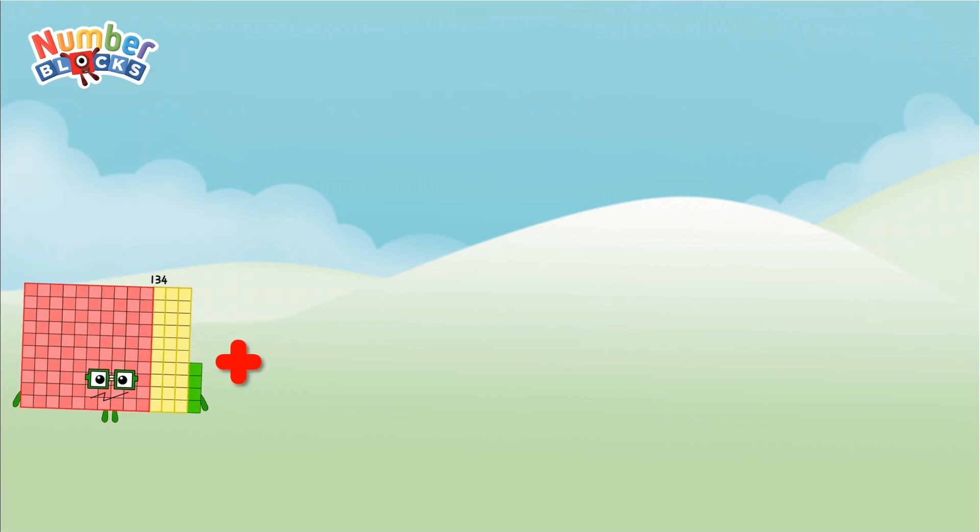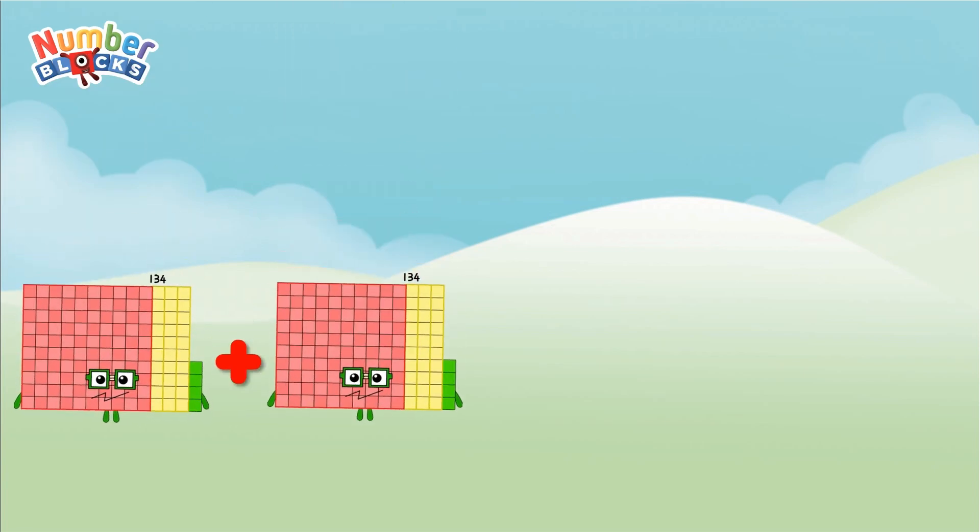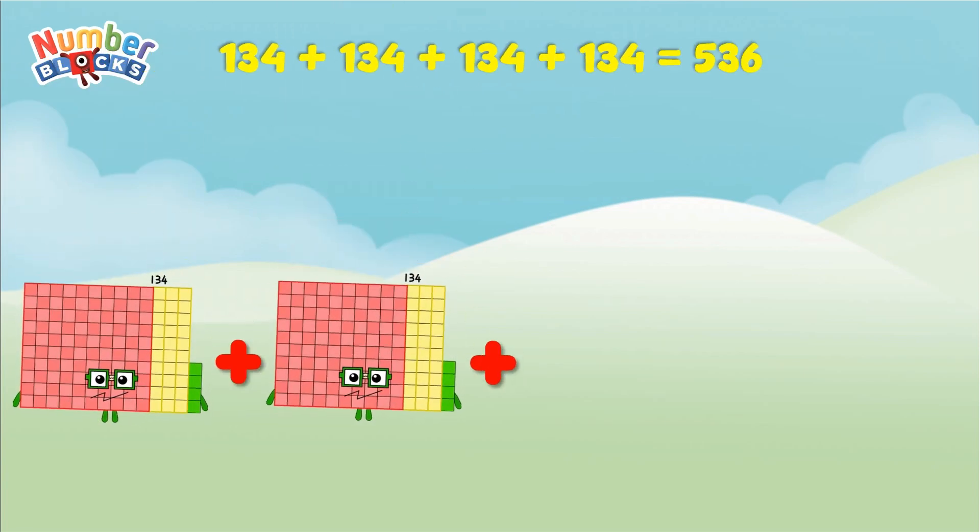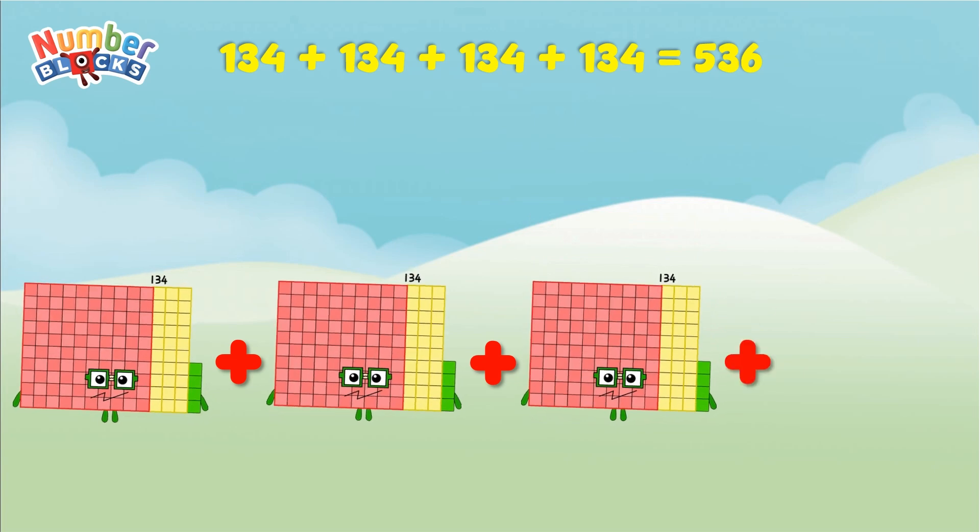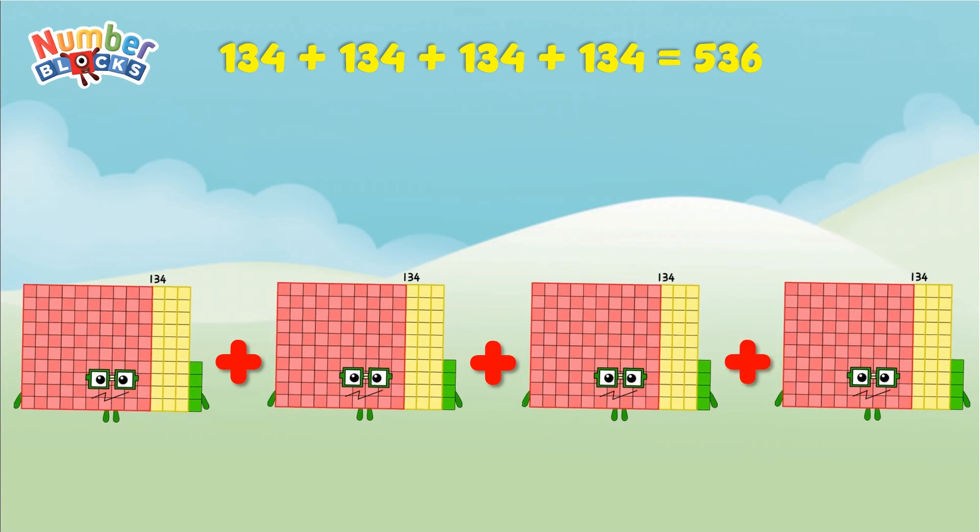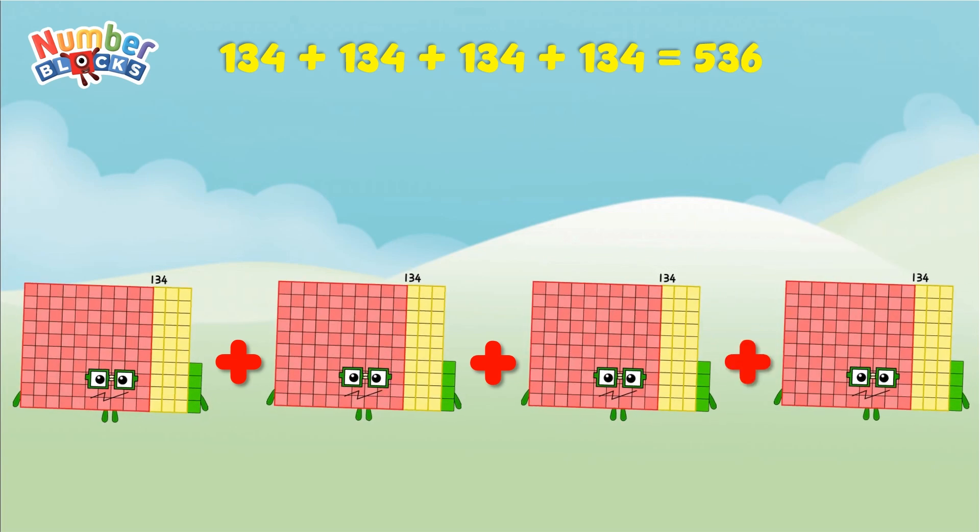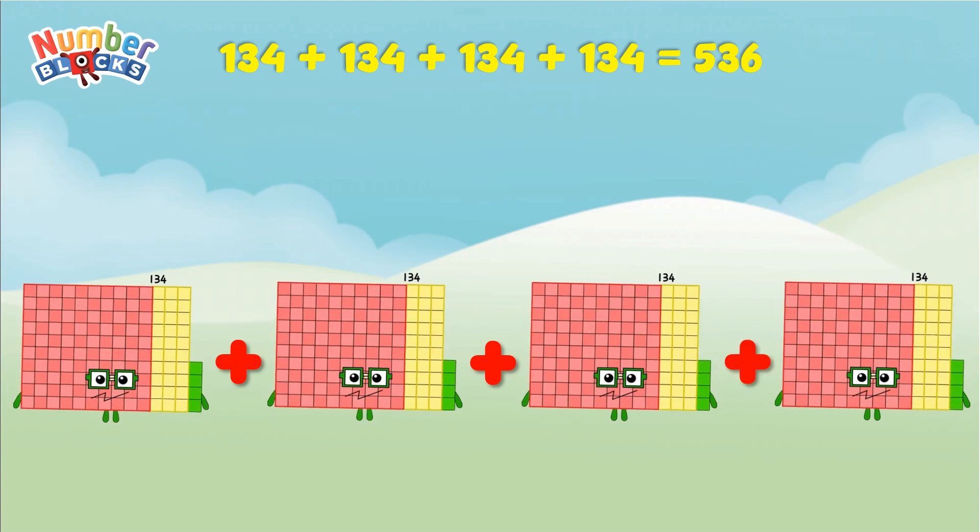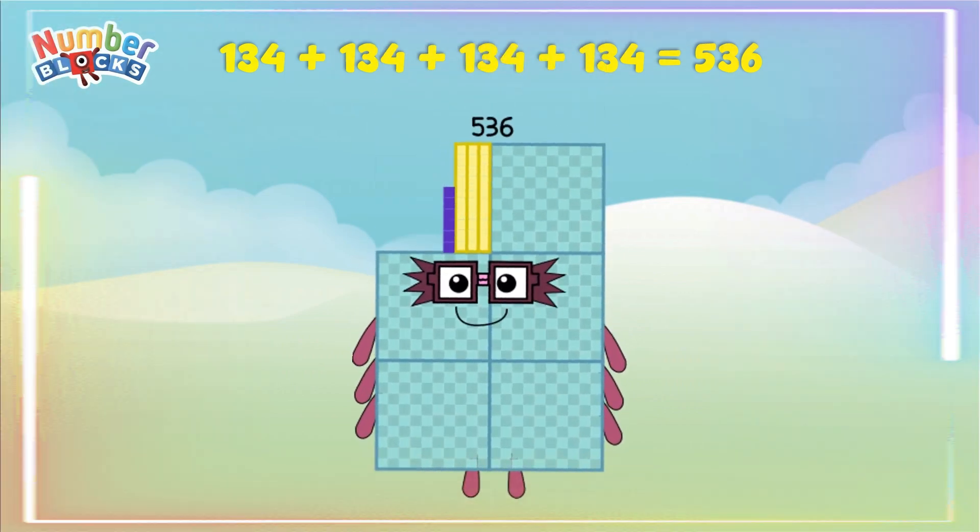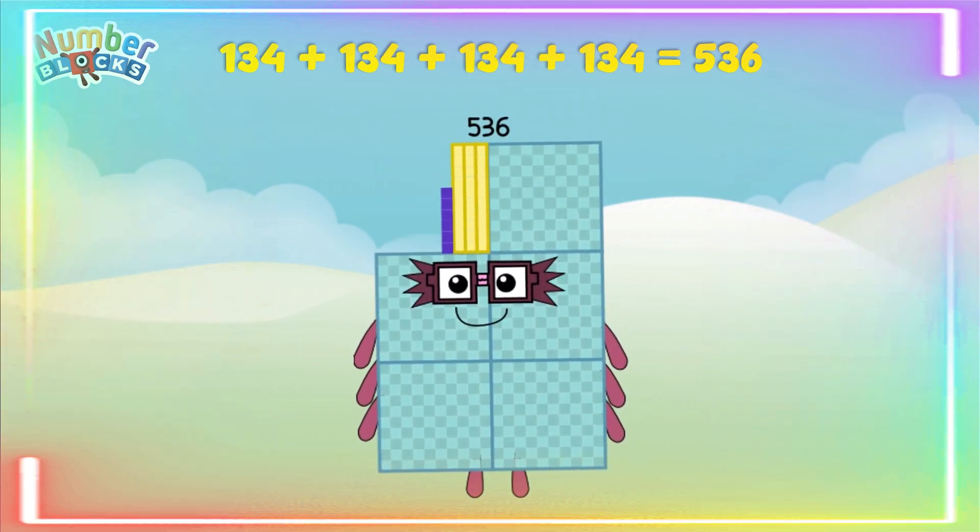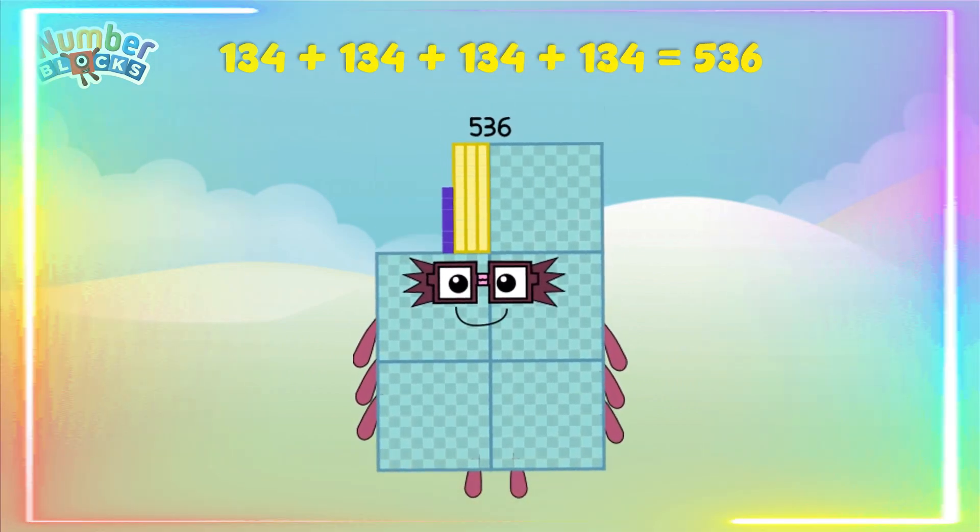134 plus 134 plus 134 plus 134 equals 536. Yay!